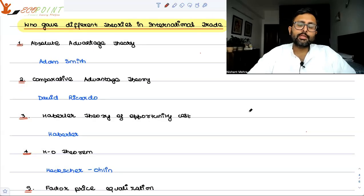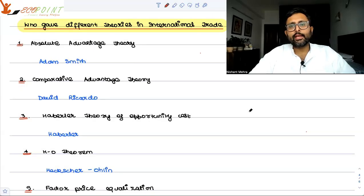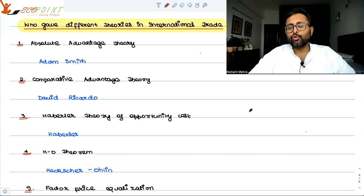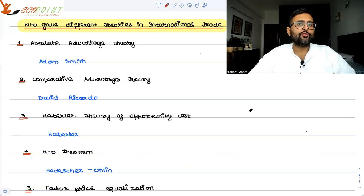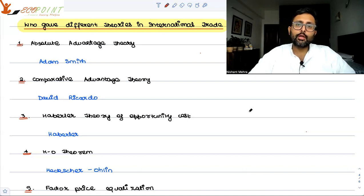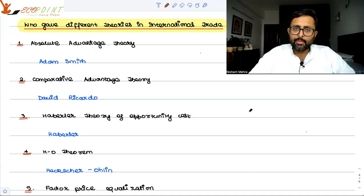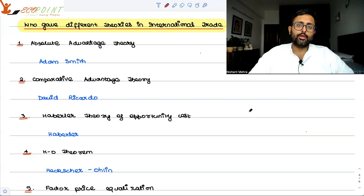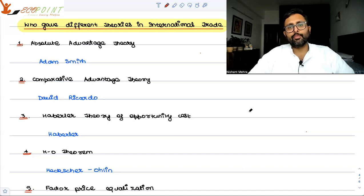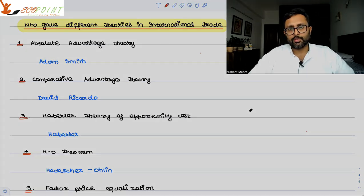The Heckscher-Ohlin theorem says that if I am a country with a lot of labor and you are a country with a lot of capital, then you will produce more of the capital-intensive good and I will produce more of the labor-intensive good, and then we trade.